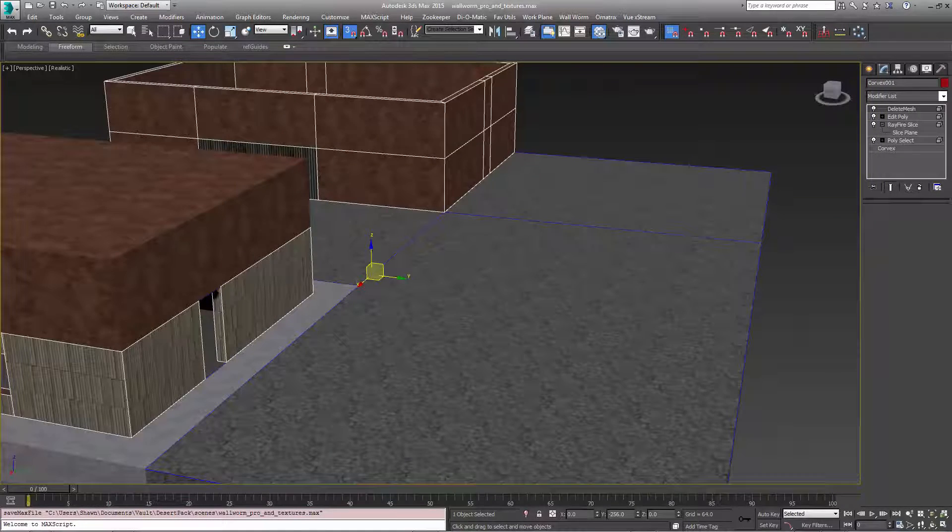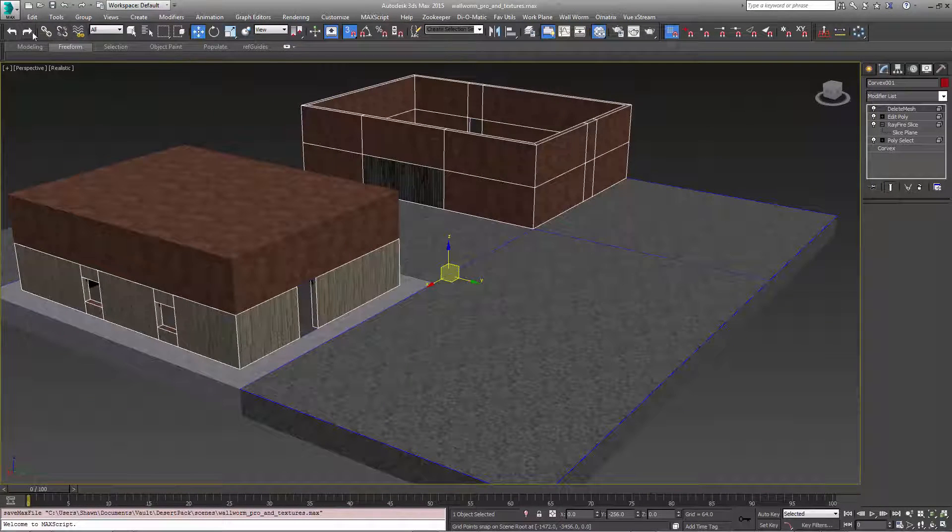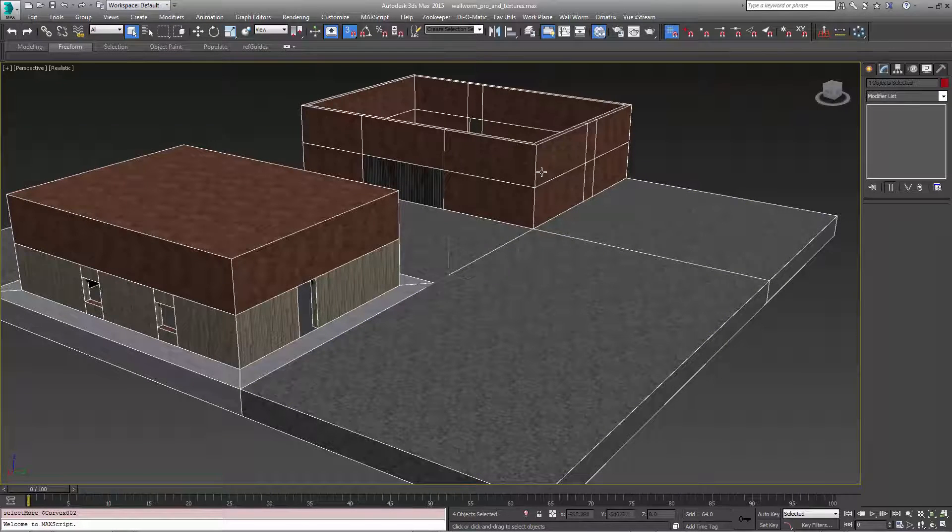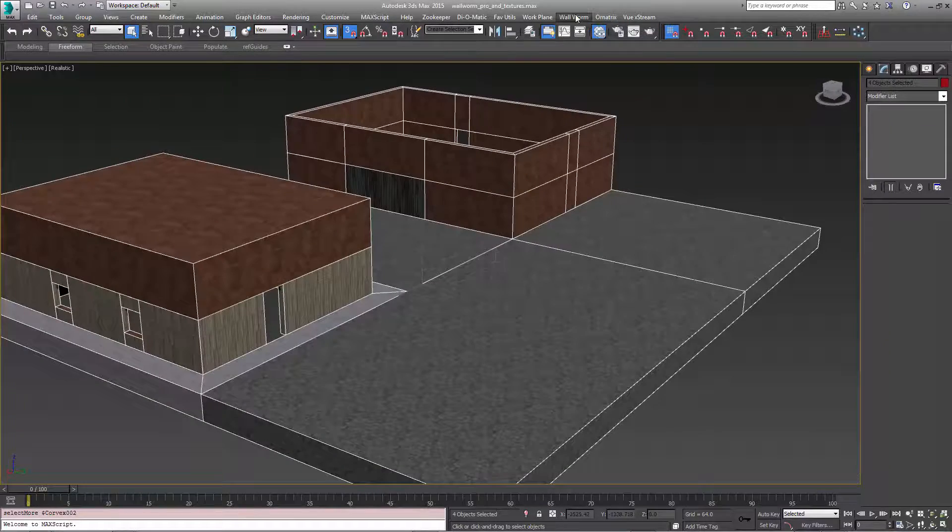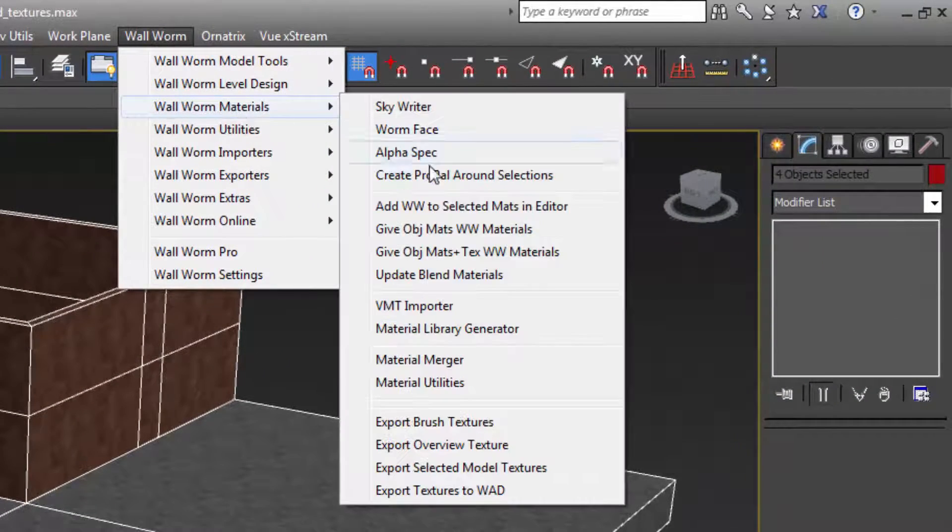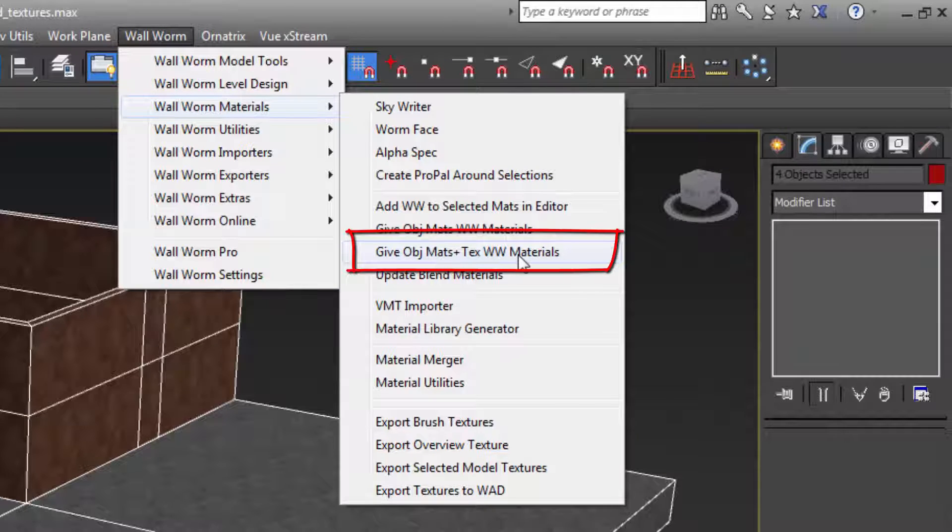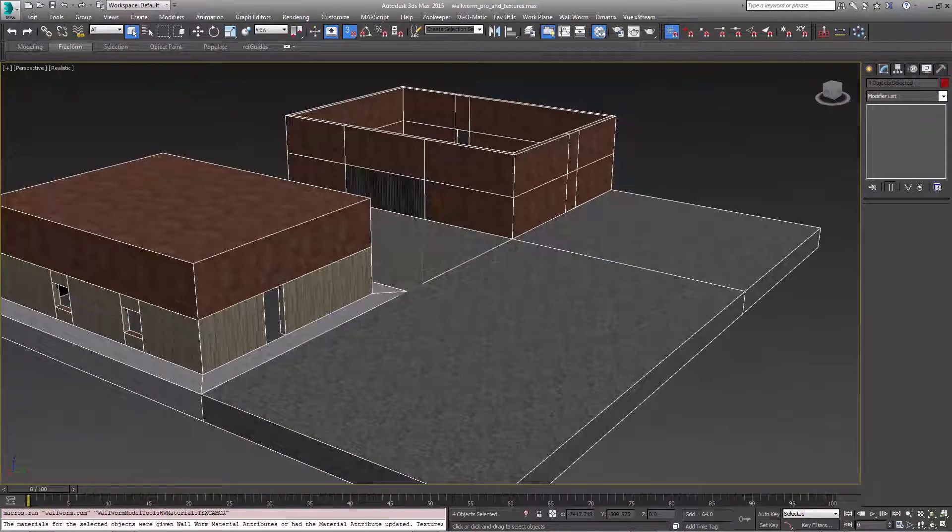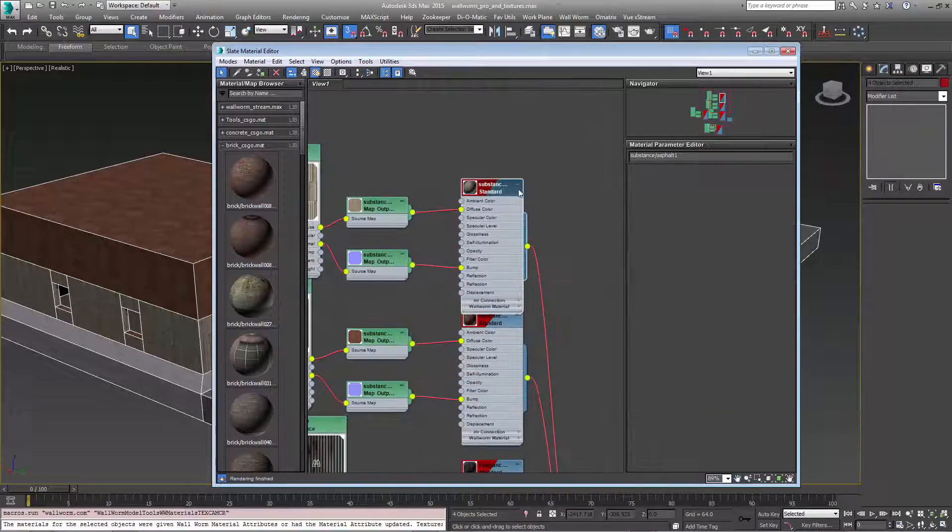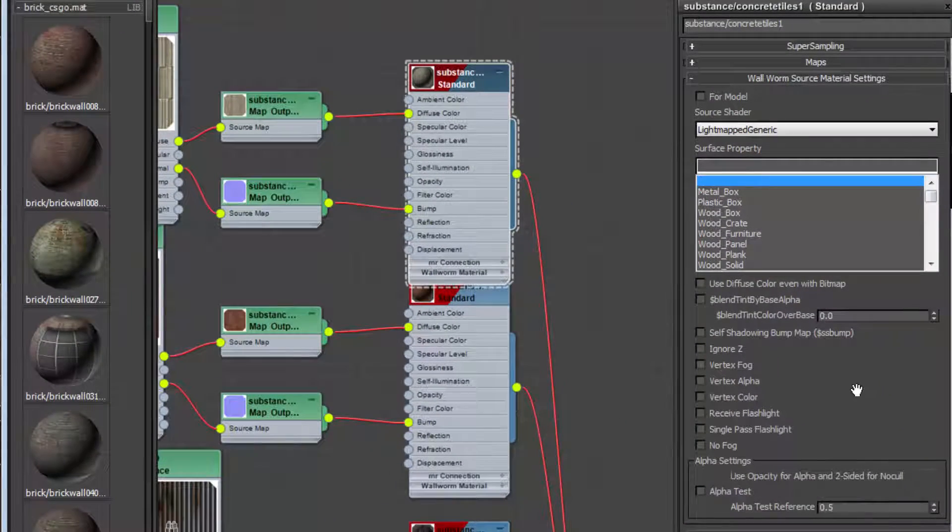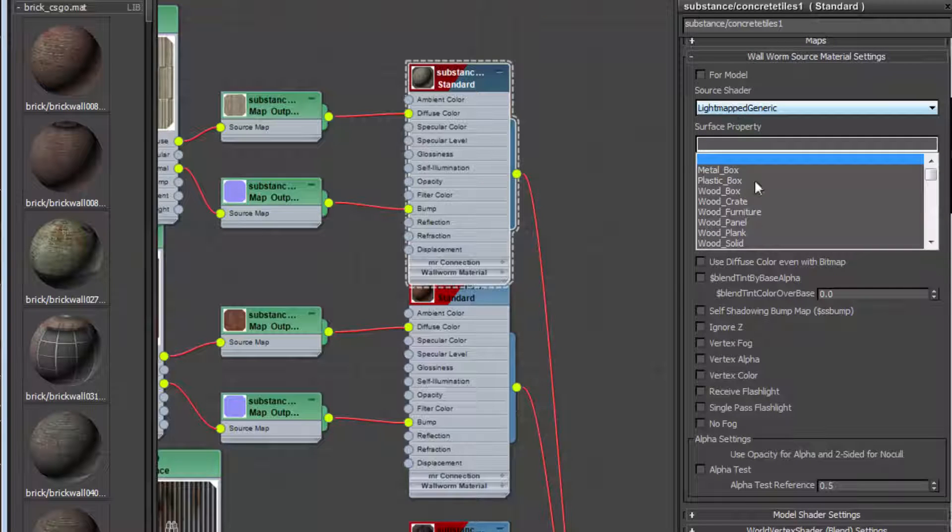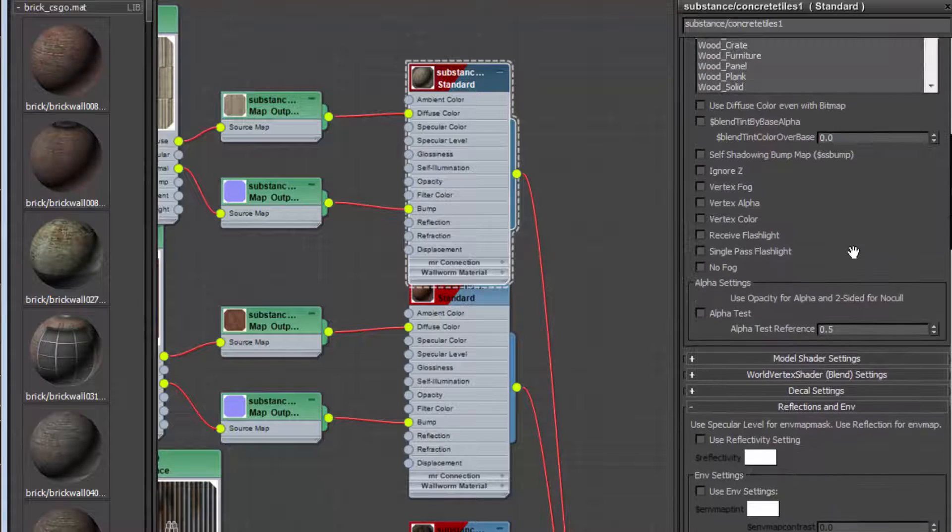So now I'm going to move away the material editor for a moment here. I'm going to select all of the geometry in the scene, four objects there. I'm going to hit Wallworm, Wallworm materials, and I'm going to hit give object mattes plus text ww materials. Now this option, the second part of this, the text ww materials only works if you have Wallworm Pro installed. So what happened here is the material editor, all of our materials now have a bunch of these source shader properties including the shader type which we have light map generic by default and a bunch of settings that we can change in here.